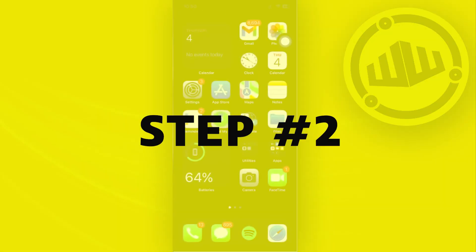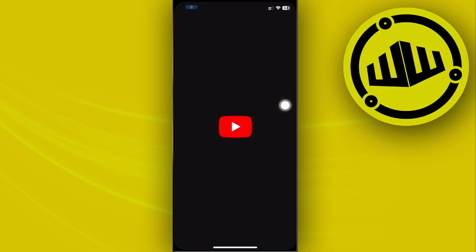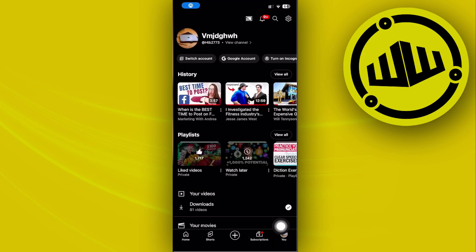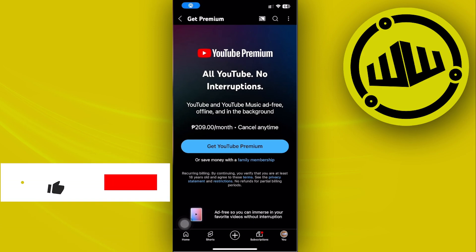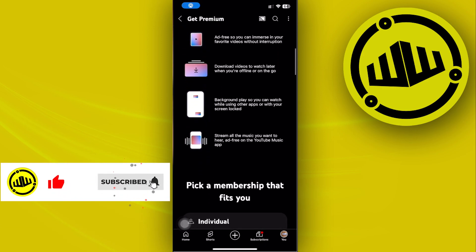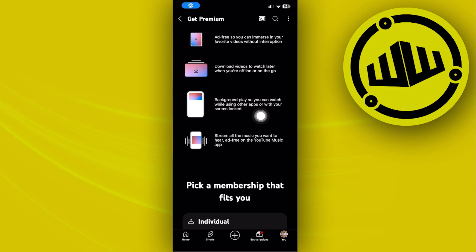Once that is done, tap on your YouTube app and go over to your U-Tabs. Also make sure that you are already subscribed to YouTube Premium. Basically, YouTube Premium gives you the option for Background Play, so you can watch while using other apps or with your screen locked.